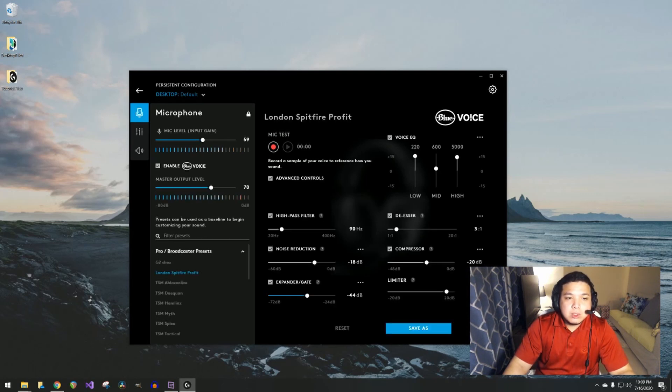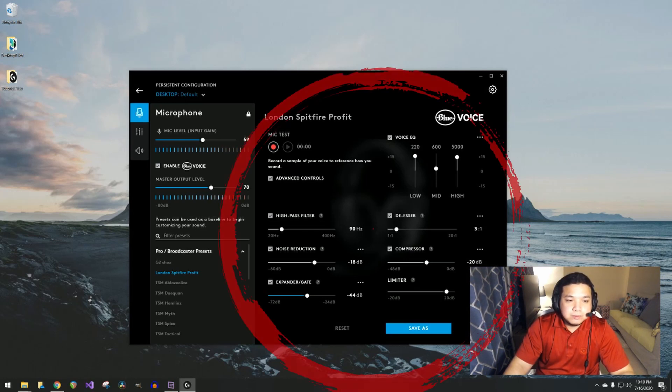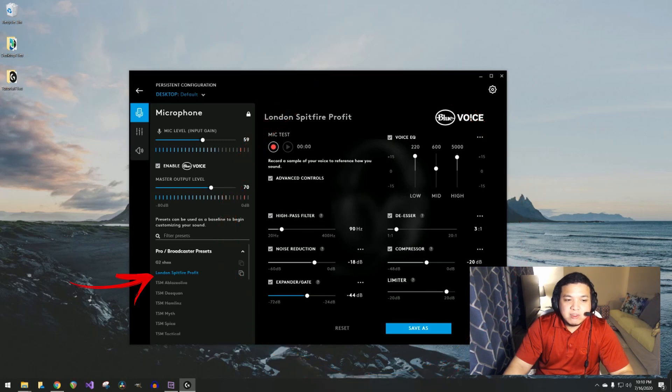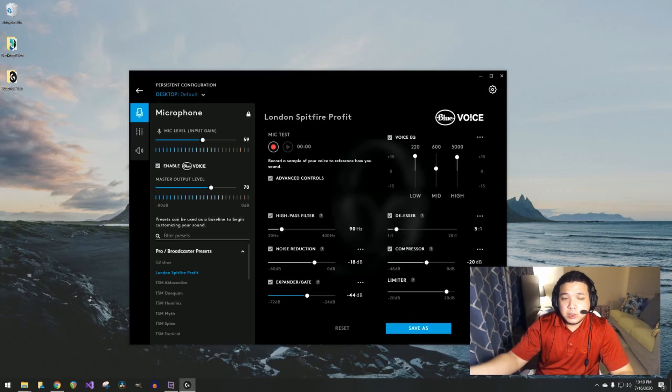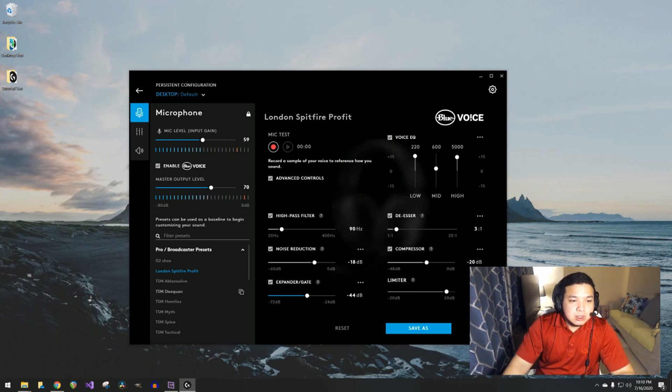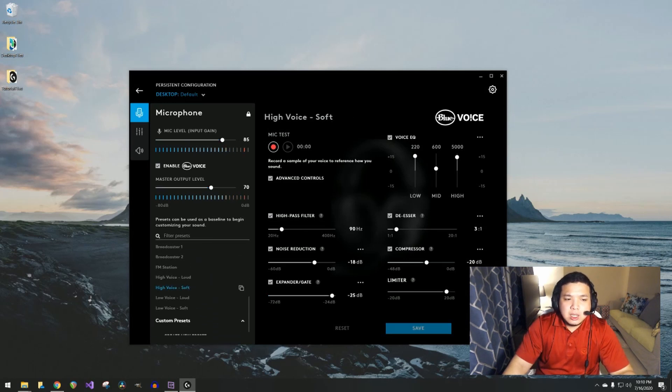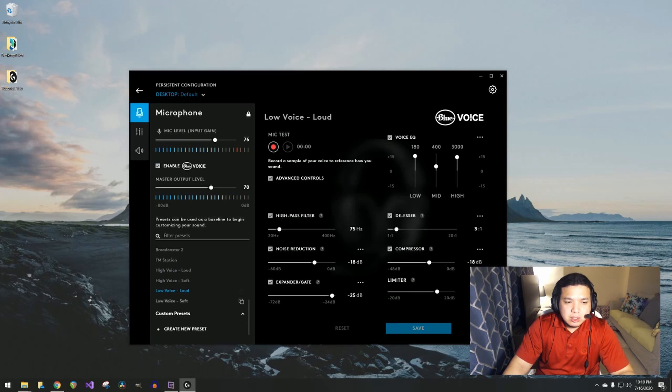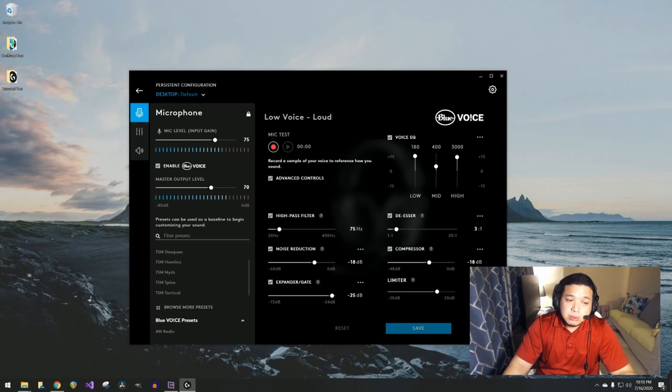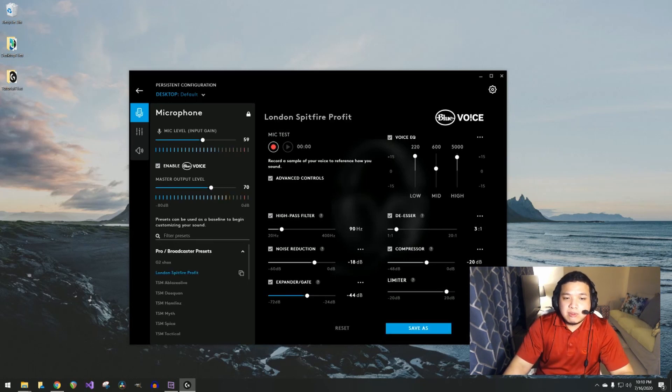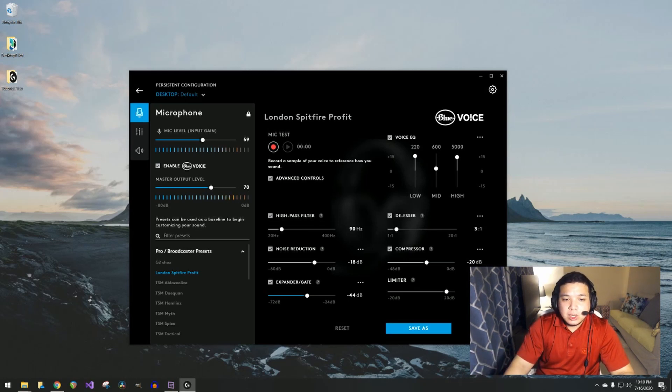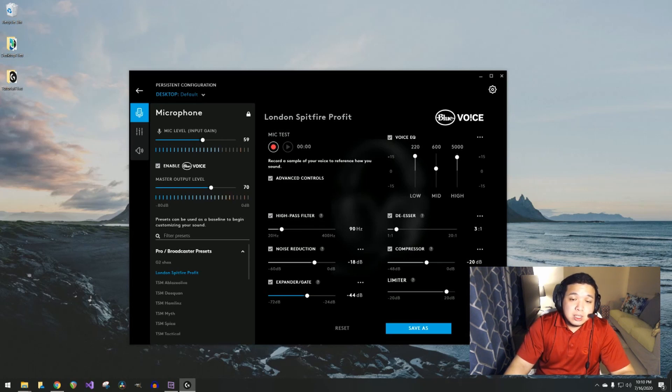Once you enable the Blue Voice software, there's a lot of things going on. Again, I use the London Spitfire Profit preset, but I've actually tweaked it in a way that I would prefer. You also have different sounds like this or like this. There are a lot of different options, and of course you can browse again from the internet, whatever you prefer.